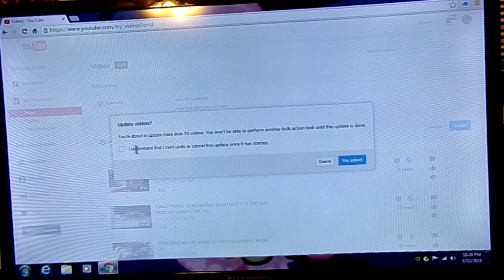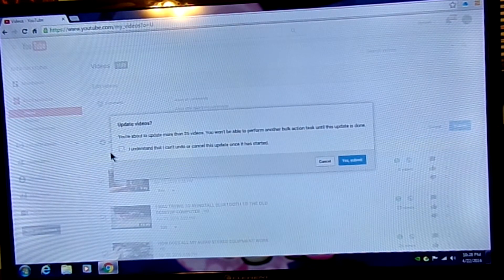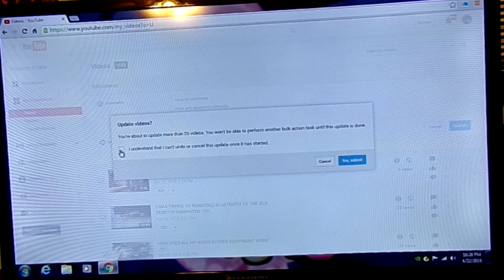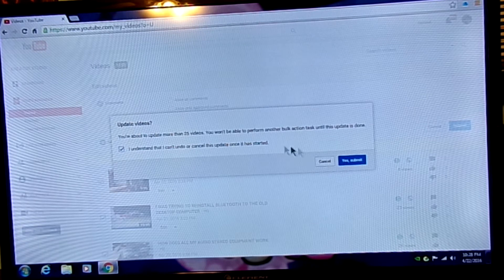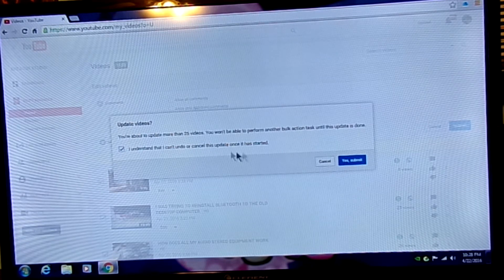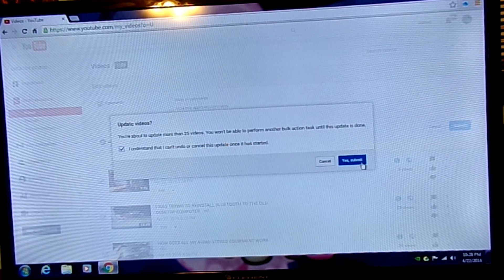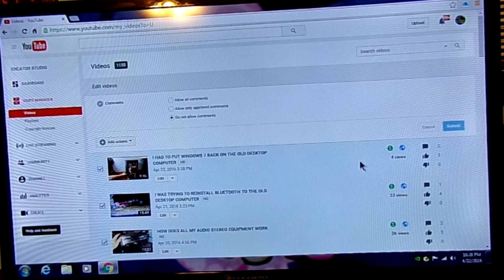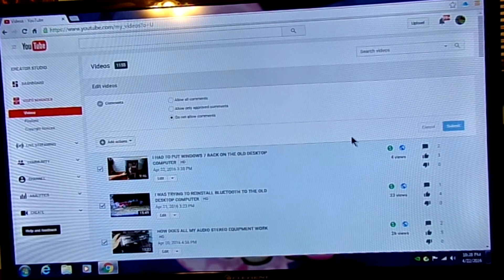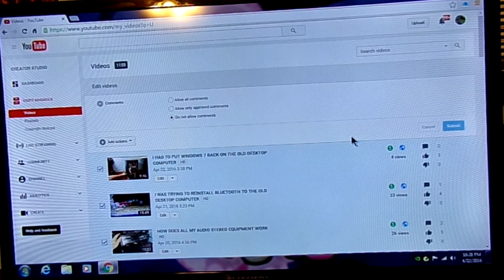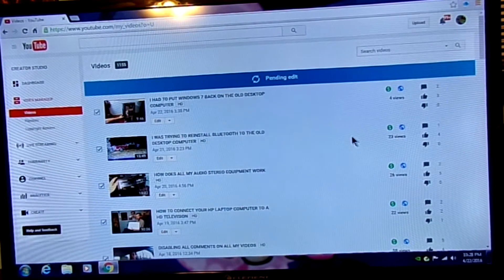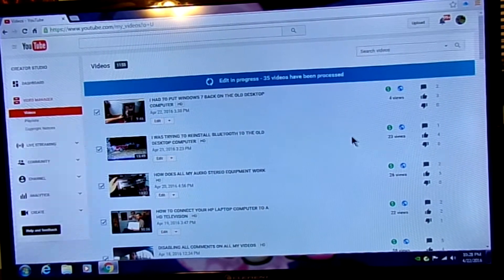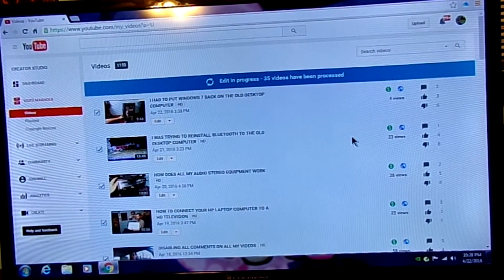And disable. Once you hit all these, every single video will be disabled with comments. You can't stop this process once you change the settings. And I'm going to let this run. I'm not going to bore you while it's doing this.